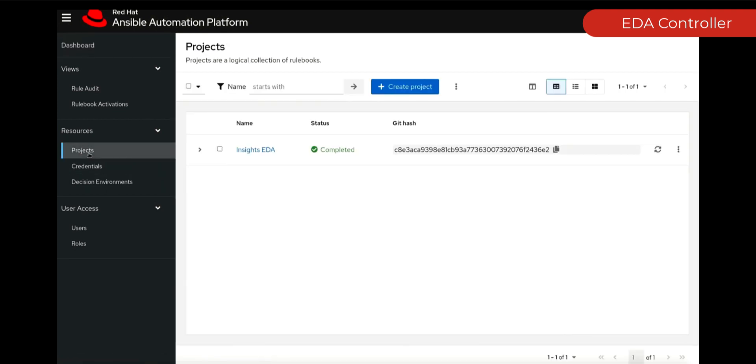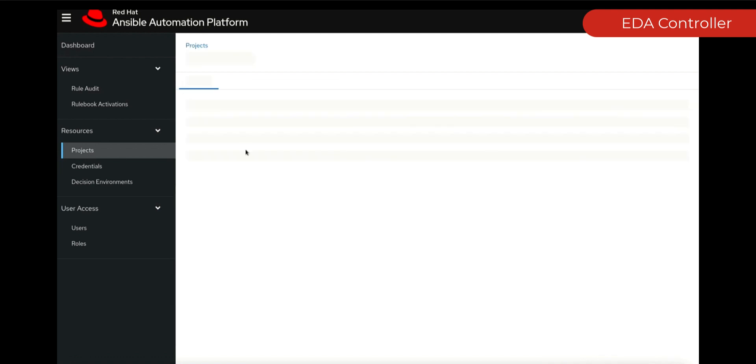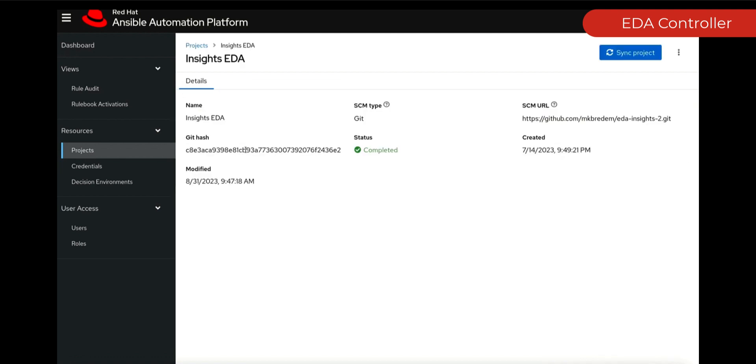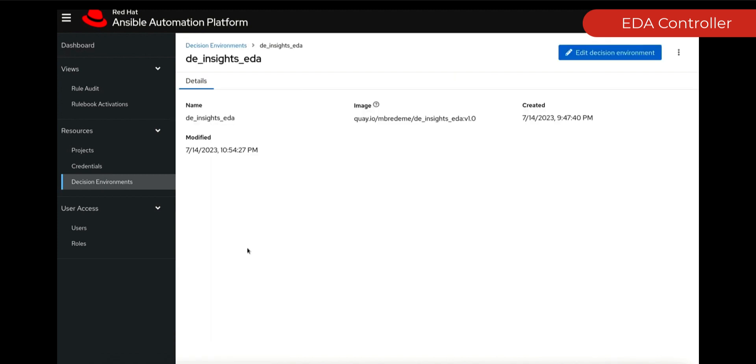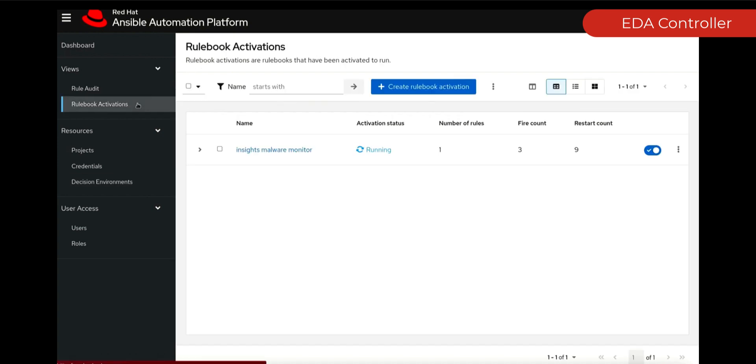The project is just like our normal type of projects that we work with automation controller—it's a single source of truth. We have a decision environment which basically runs all the collections that we need as well as Ansible rulebook inside, and ultimately we now need our rulebooks.